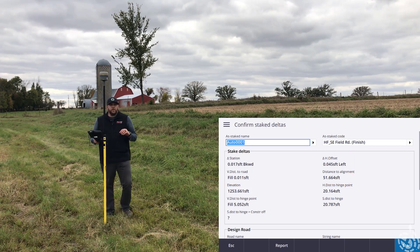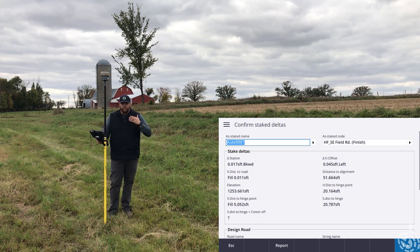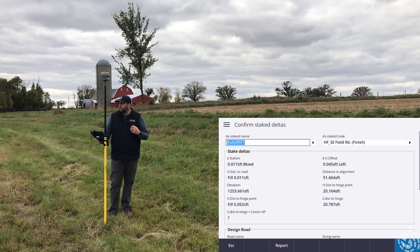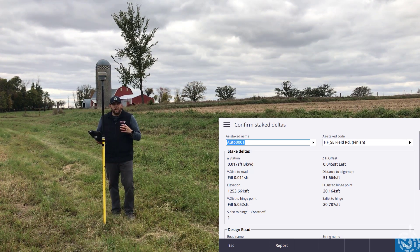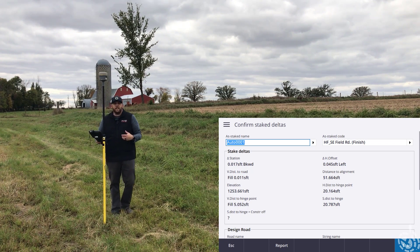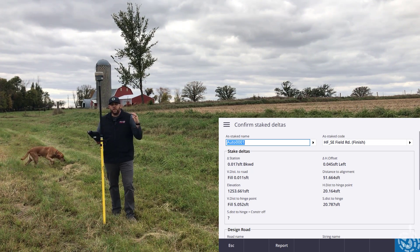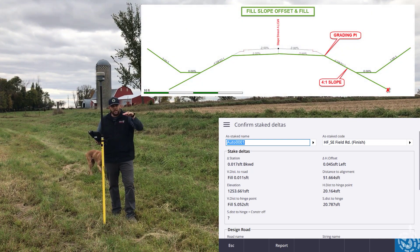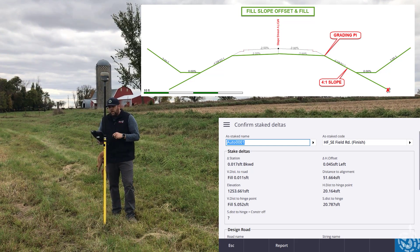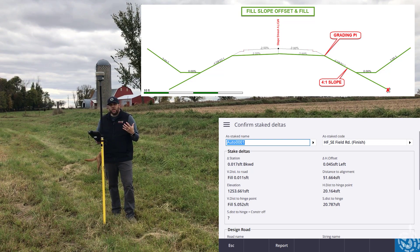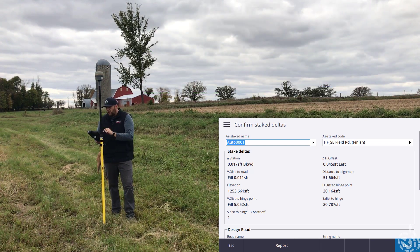Now this is where it can get confusing. In the scenario up there where we had the cut slope — the ditch and the cut slope — we're defining it to the hinge point because in the Trimble software it defines the toe of that slope where it meets the bottom of the ditch as the hinge point. When you have a fill slope, that's not necessarily the case. Since that isn't the case, we have to do something else. Remember I said earlier we're looking at our grading PI — that's basically where the angle point of our shoulder goes down into the fill slope.